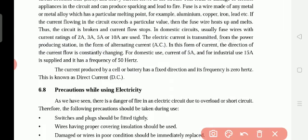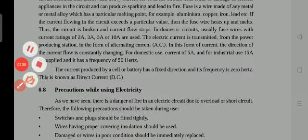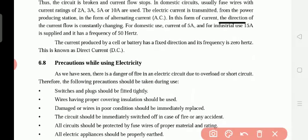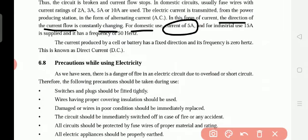In alternating current (AC), the direction of the current flow is constantly changing. For domestic use, the current rating is 5 ampere — underline this point. For industrial use, it is 15 ampere, because industries use large equipment and need more electricity than homes.